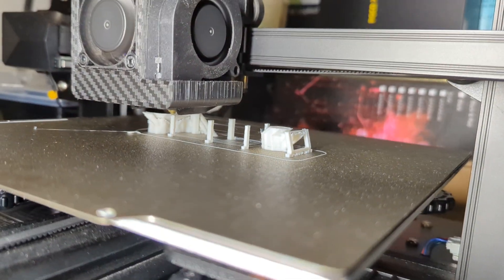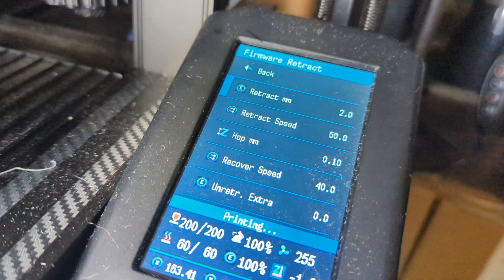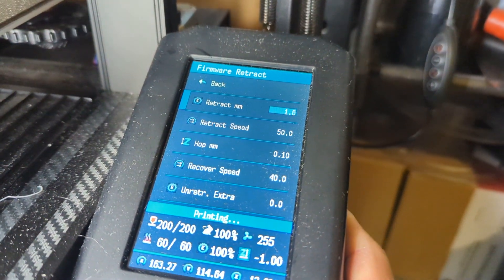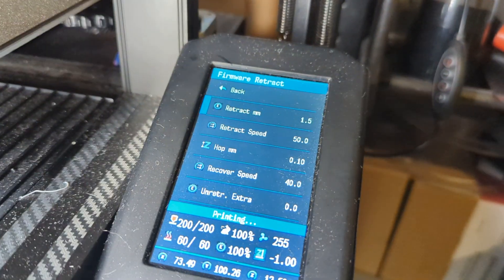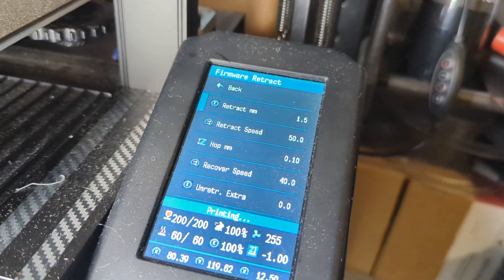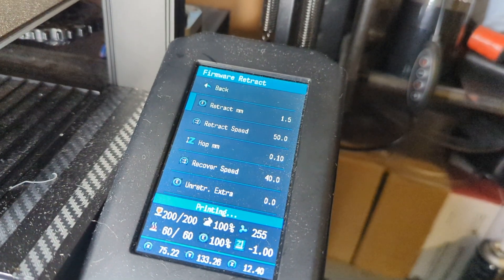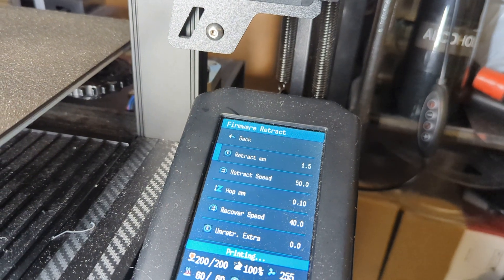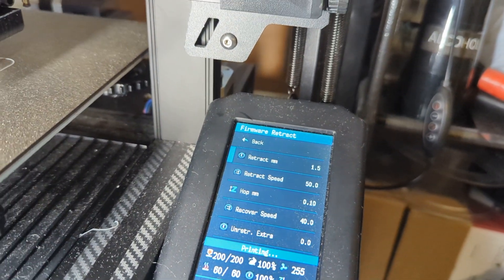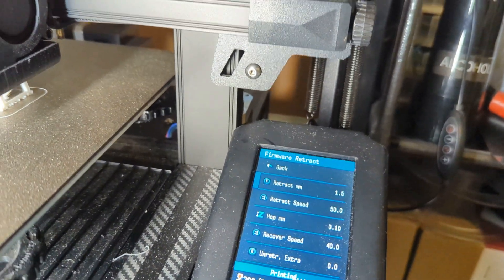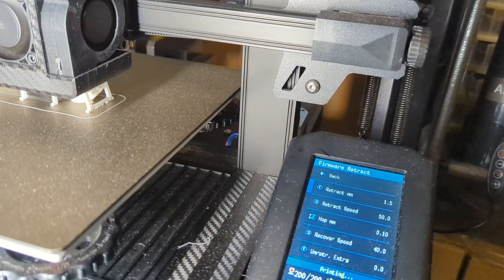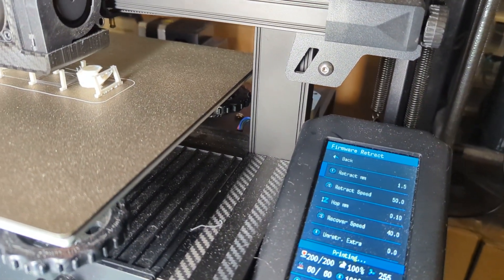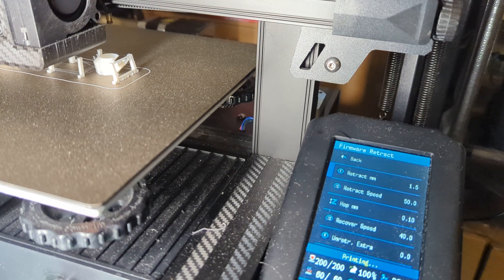I should probably get this down to around 1.5 or one millimeter, and my retraction speed is set to 50. You can change that on the fly, so instead of having to print countless retraction test prints and slicing then re-slicing it—how I used to do it, I would probably take like maybe five to ten tries before I got it just right.